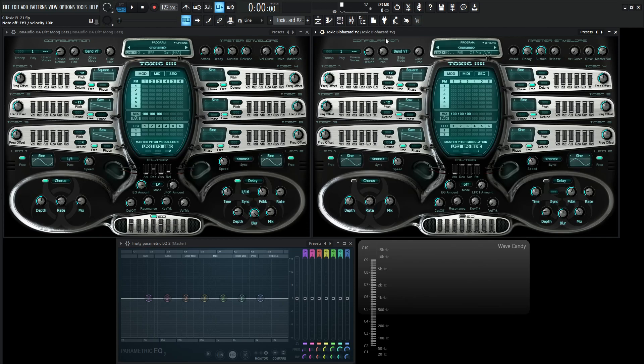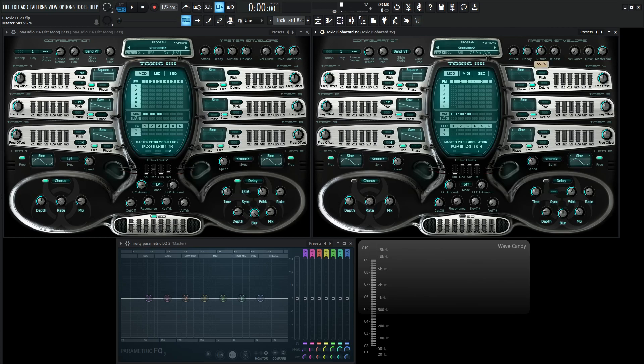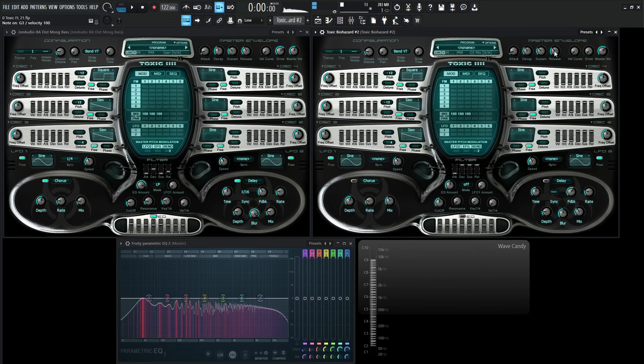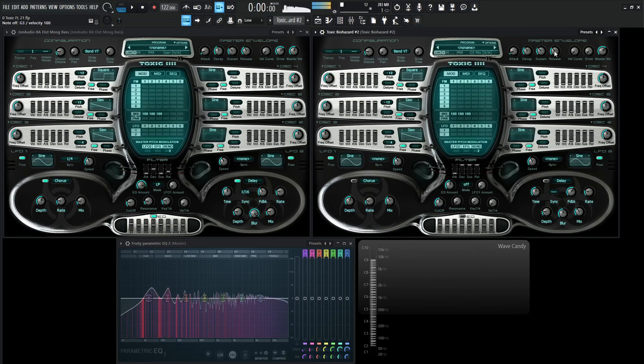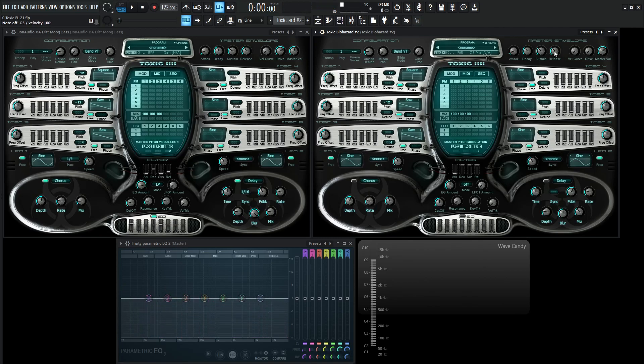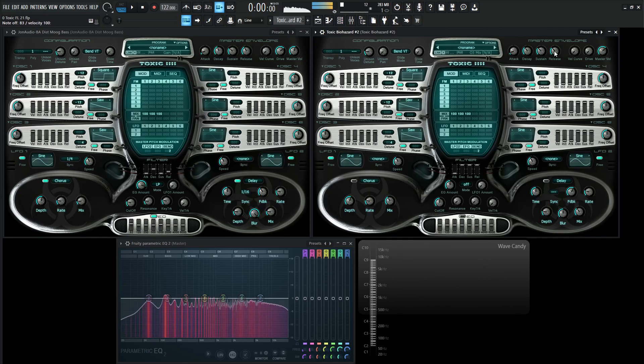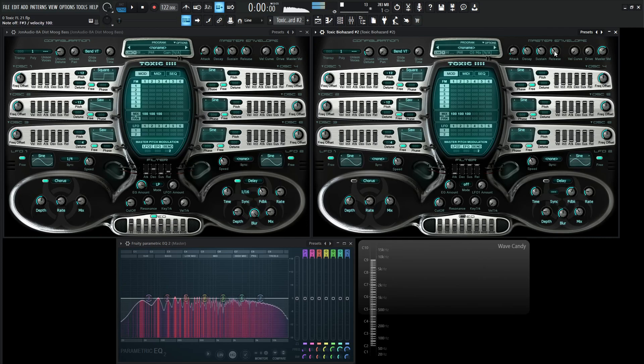Now we need to dial in our envelope a little bit here. So here we have a little bit of an attack just to kind of remove a little bit of that clickiness. We're going to drop our decay down and then our sustain is going to be a little bit lower like that. And then also increase our release to kind of match the decay as well. So we have something kind of like that.